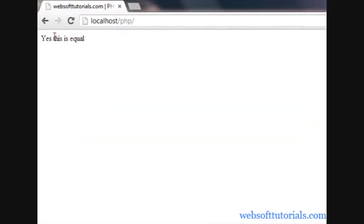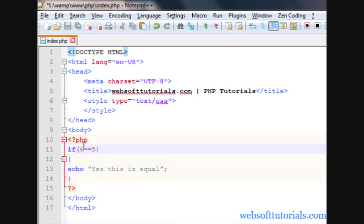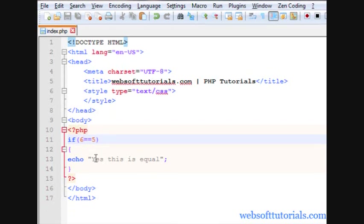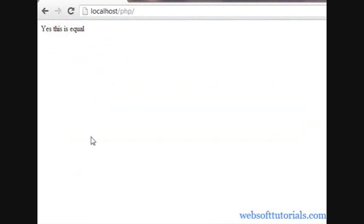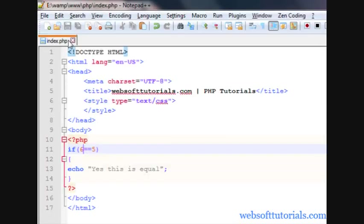So if I go to browser, yes this is equal. If I write 6 here, means you know that 6 is not equal to 5, then this condition is wrong. So this block of code will not run. You can see nothing will be displayed on the screen.